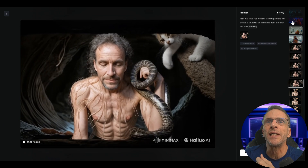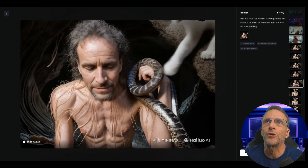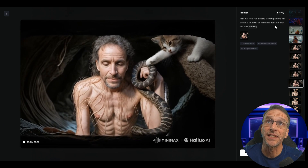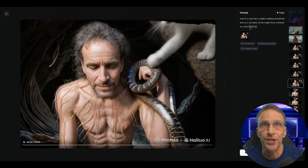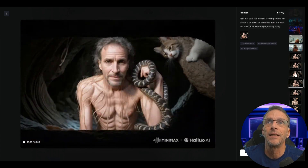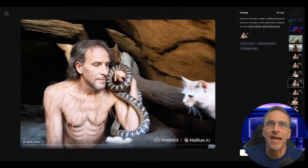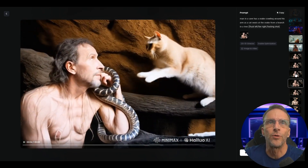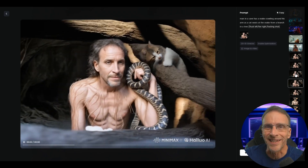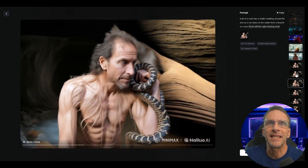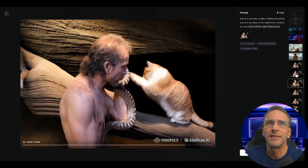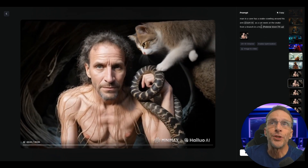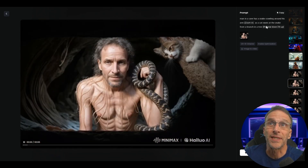Here's the initial shot for this next series — a very disturbing image of me with a snake and a cat in a tree. The prompt was: man in a cave has a snake crawling around his arm as a cat swats at the snake from a branch in a tree, with the camera direction push in — which is exactly what we're getting. Here it is with truck left, pan right, tracking shot — the circling preset from the cinematic area. It actually fills in what the cave looks like and throws in another cat for good measure. Same prompt again — he's walking now.